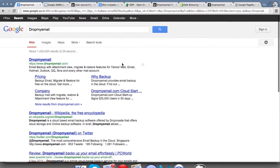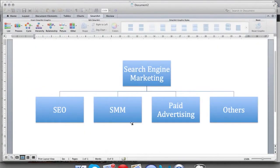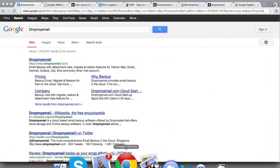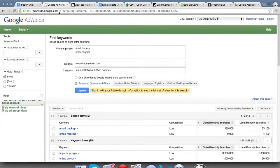Let's talk about the paid advertisement part. Even though we've covered paid advertisement in detail in other videos, here we'll talk about it in terms of search engine marketing. Before you start getting into advertisements, you need to understand the keywords which are relevant for your website. In the case of Drop My Email, we mainly do email backups, help companies migrate their emails, and help them restore emails.